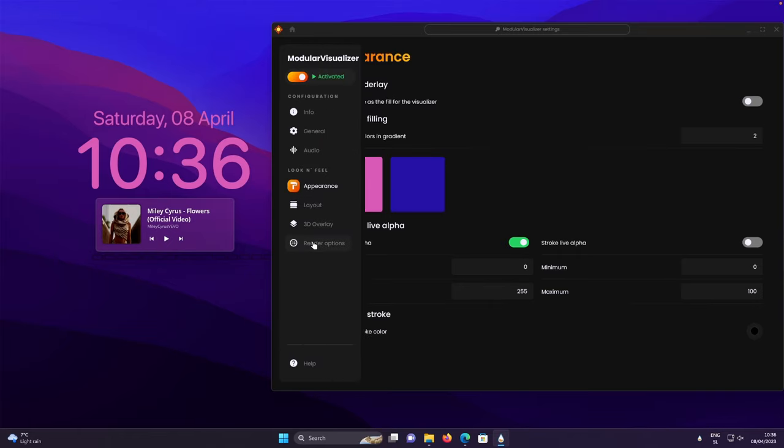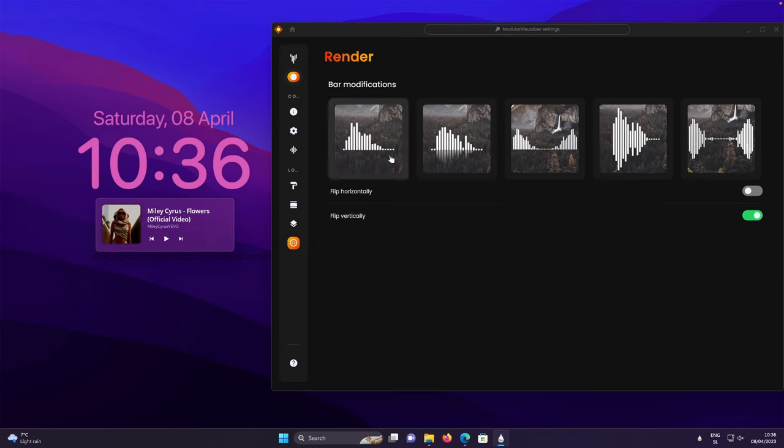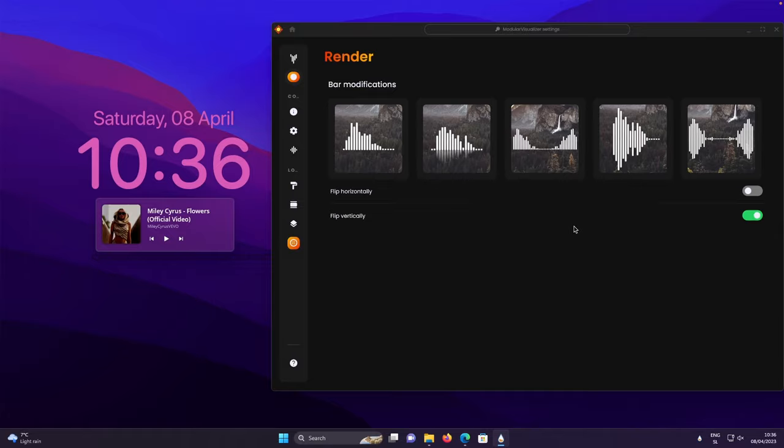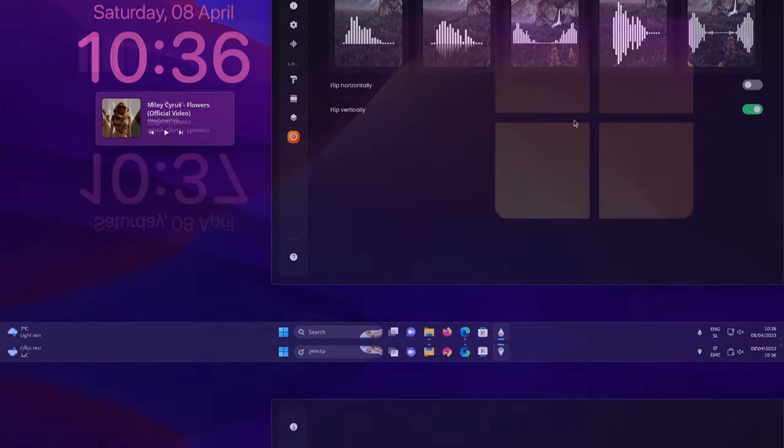After that, you will need to go to the render options. First, you will need to apply the first setting like so and make sure also that you enable the option called flip vertically. And after that, this should be pretty much it.